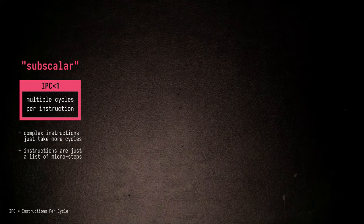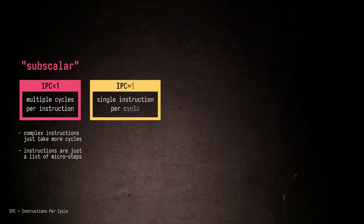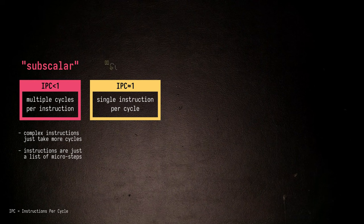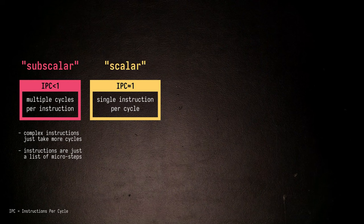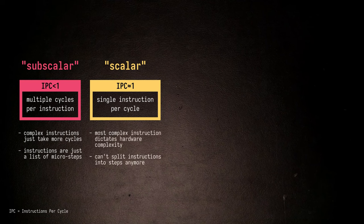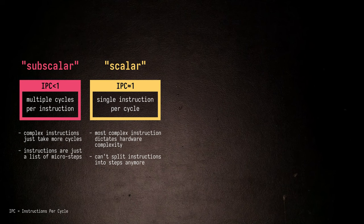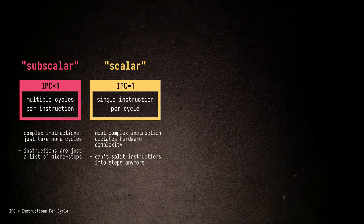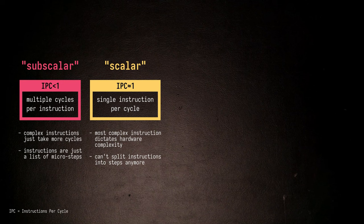A slightly tougher approach is to try and execute instructions in a single cycle, which is generally called scalar execution. The CPU no longer has the option to split instructions into steps and spread them out over time. Instead, it must have enough hardware to perform all steps in parallel. This also means that our most complex instruction dictates how much hardware we actually need.